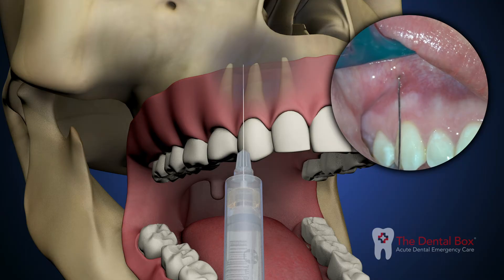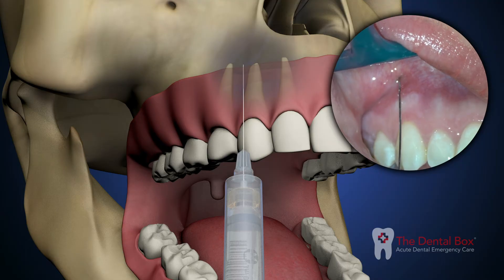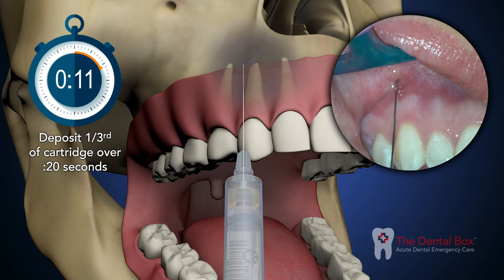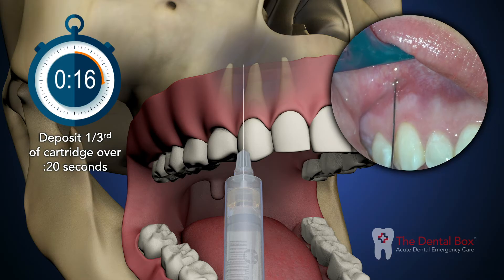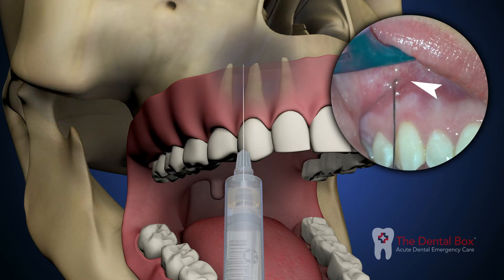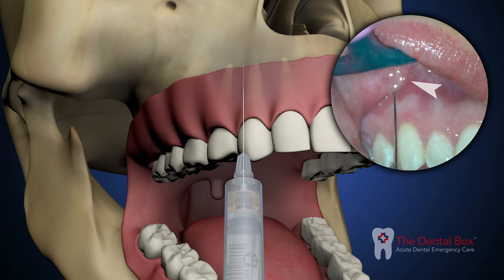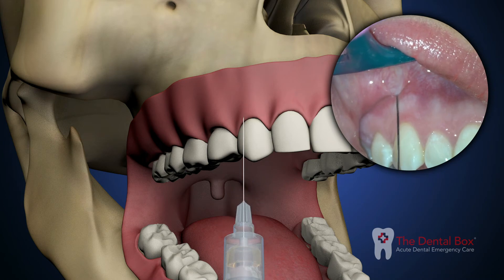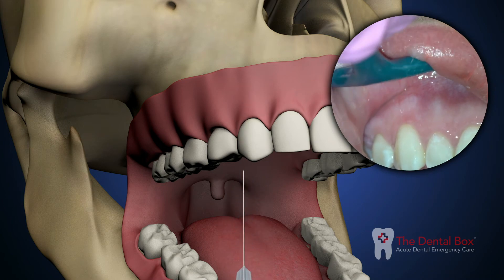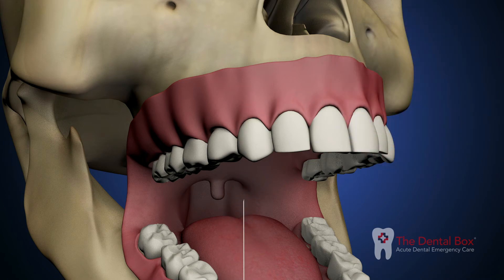Aspirate the syringe. If negative, deposit one-third of a cartridge over 20 seconds. Tissues at the injection site may balloon slightly. Withdraw the syringe and cap the needle. Pulpal and soft tissue anesthesia is achieved in about three to five minutes.